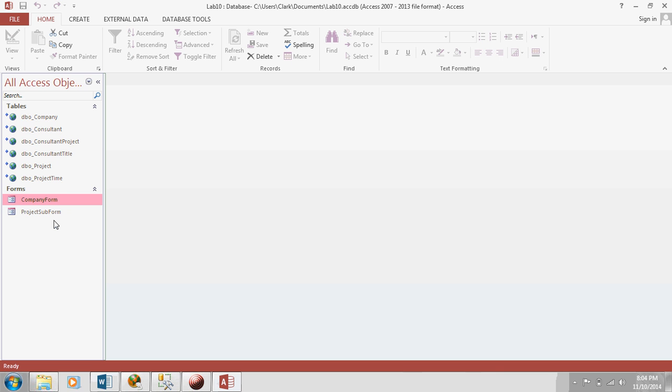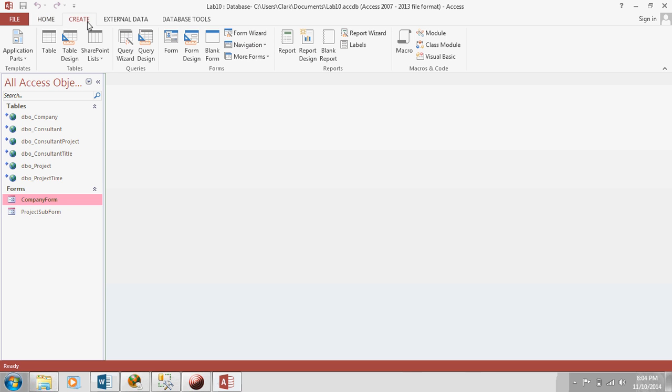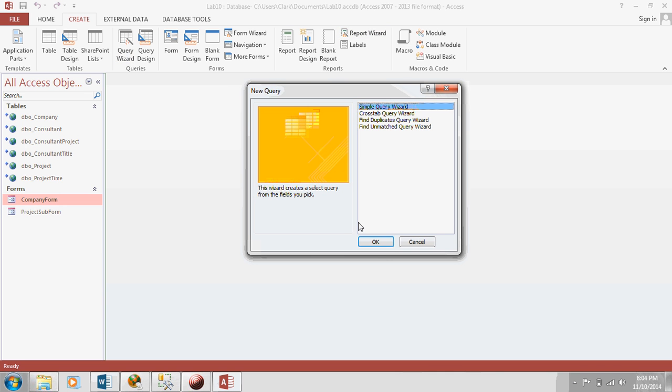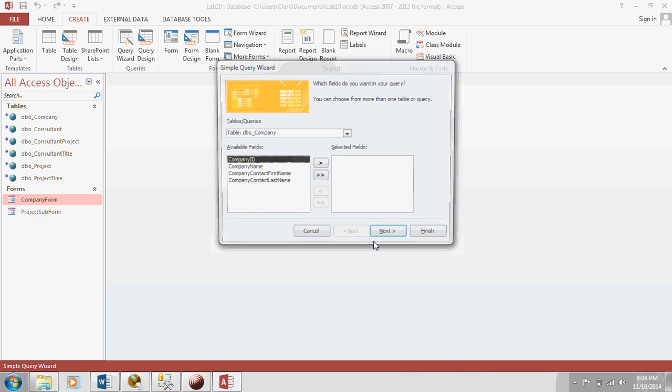Because the query will handle what data to retrieve and the form, or I'm sorry, the report can handle how to display the data. So, let's hit create. Sorry about the background noise if that's coming through. Report wizard, no. First, we need to do query wizard. So, just leave simple query wizard, hit OK.